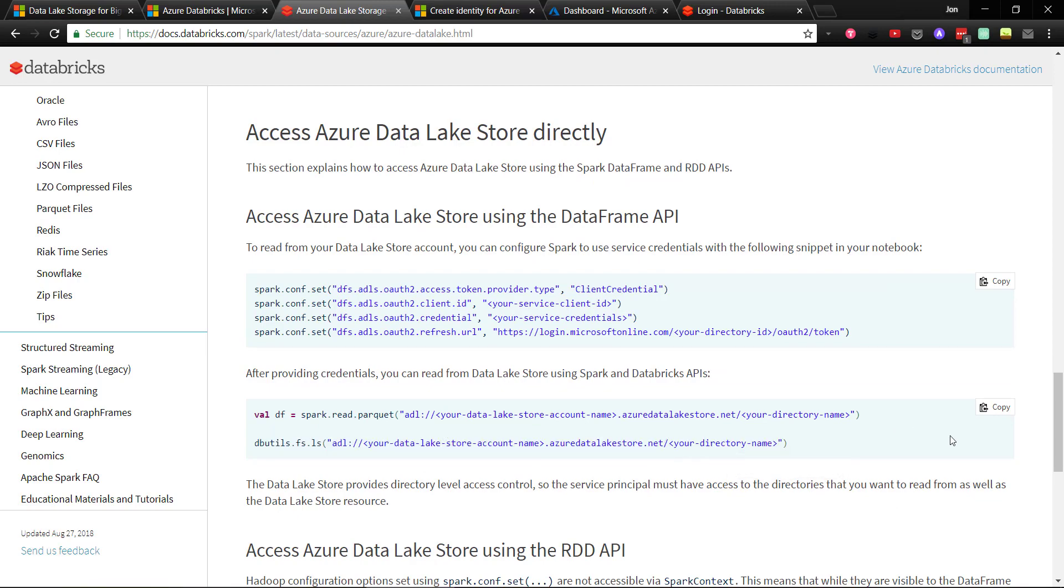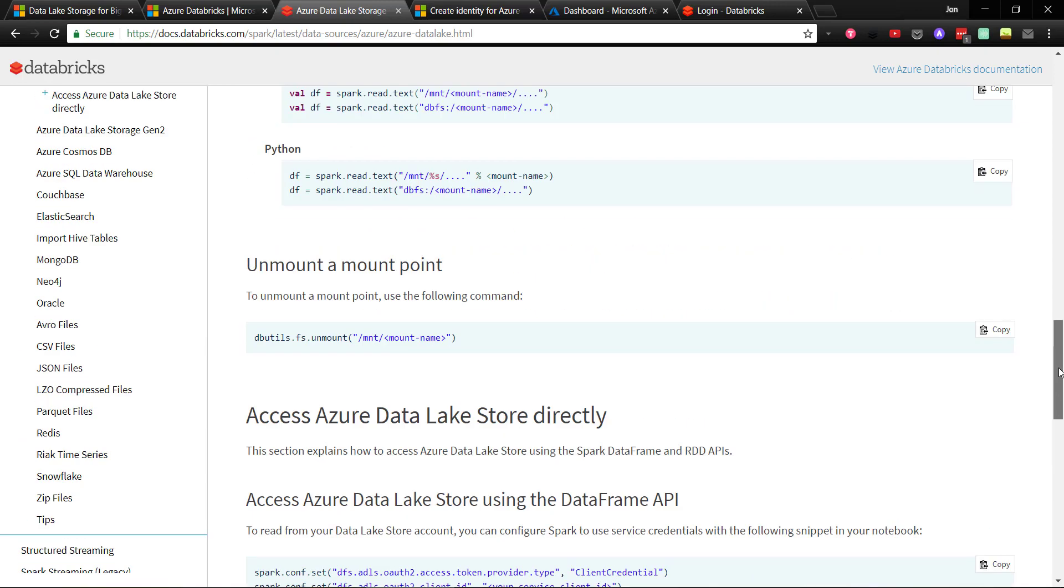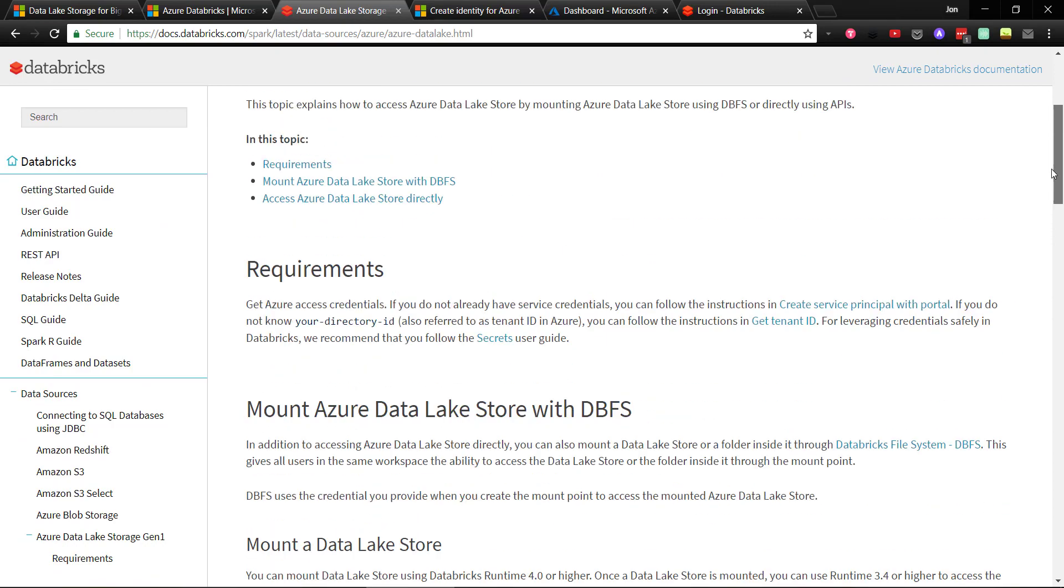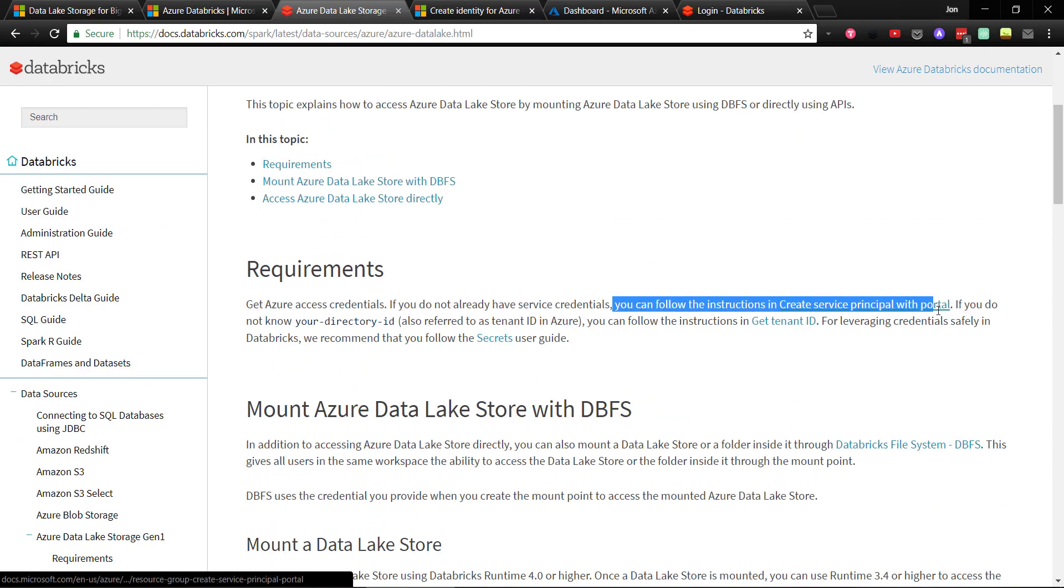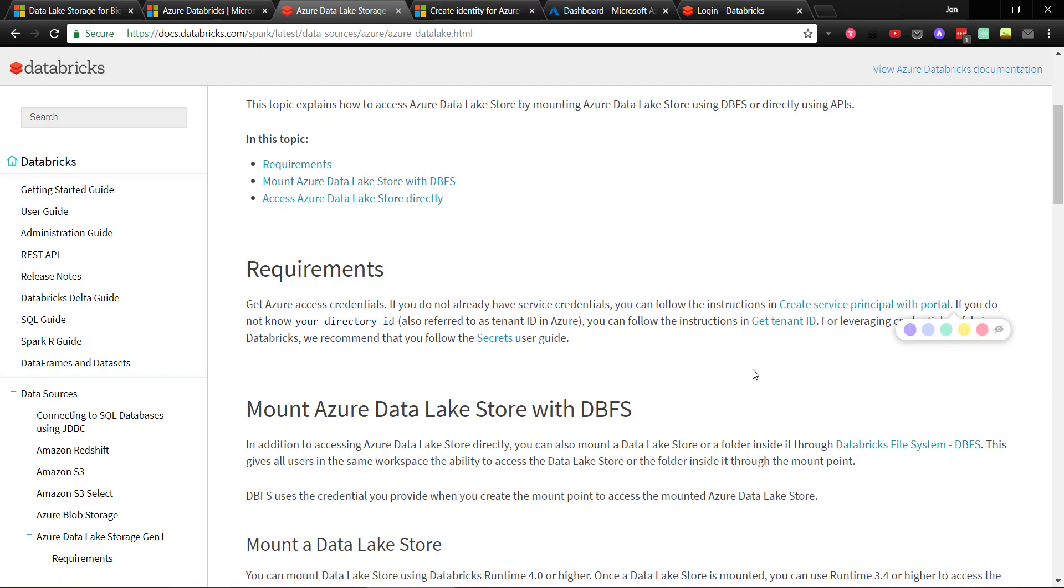But up at the top, it briefly mentions how you can get the credentials needed to access Azure Data Lake Storage, and it just links you to Microsoft's documentation.